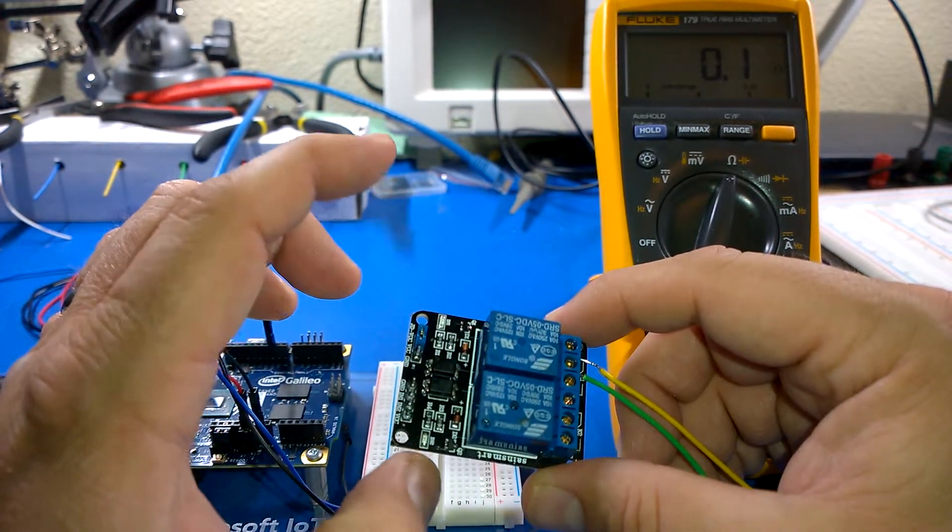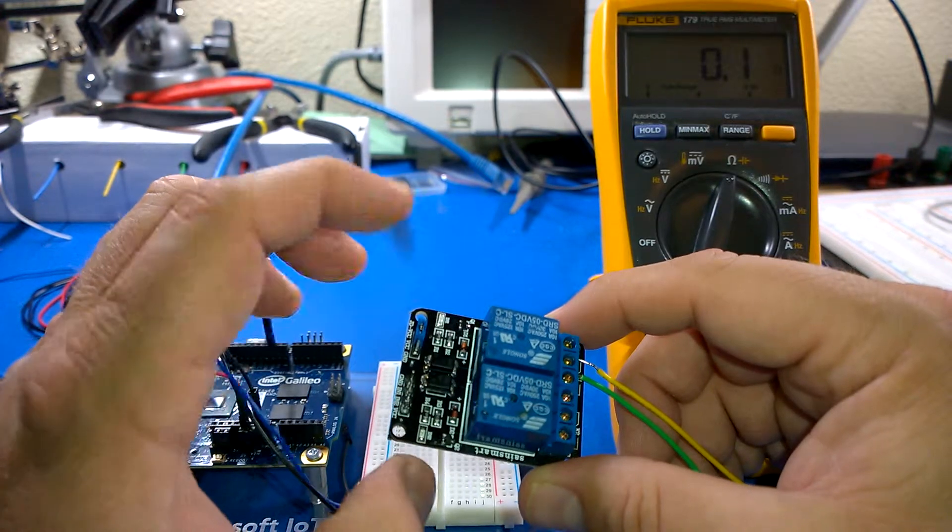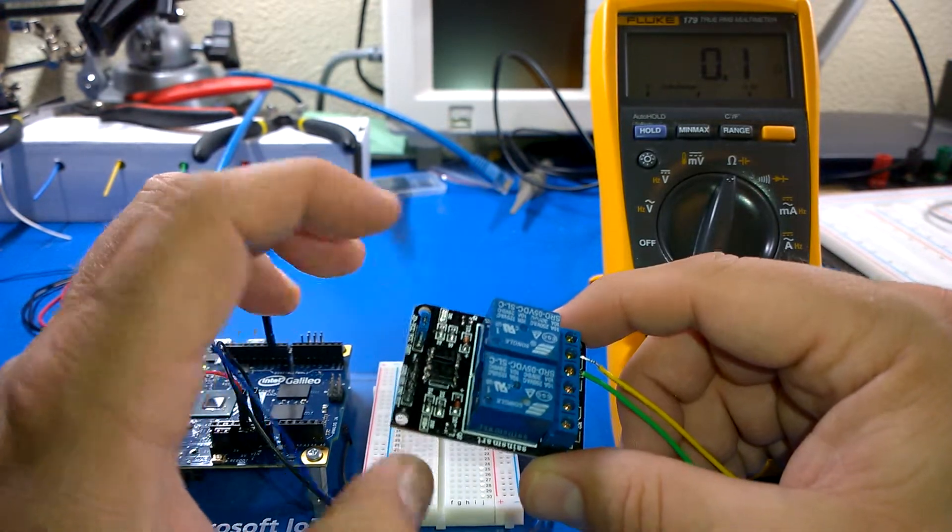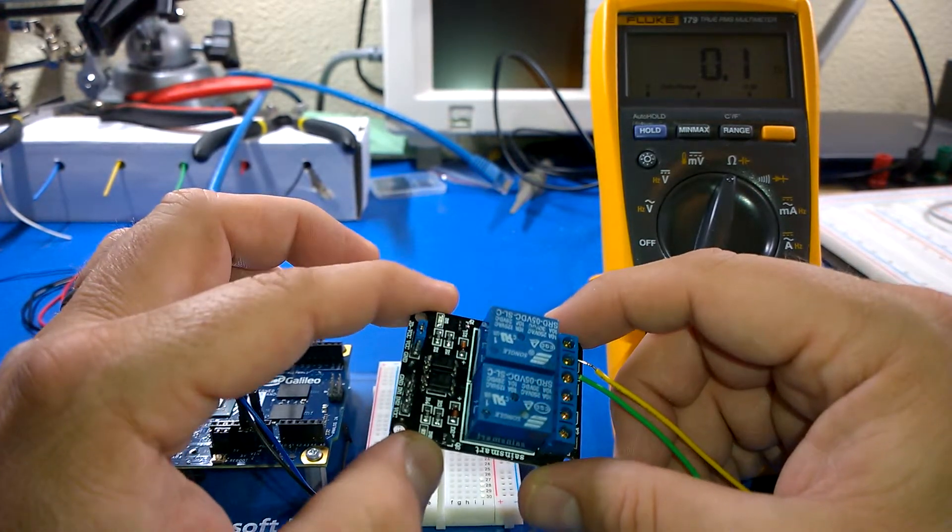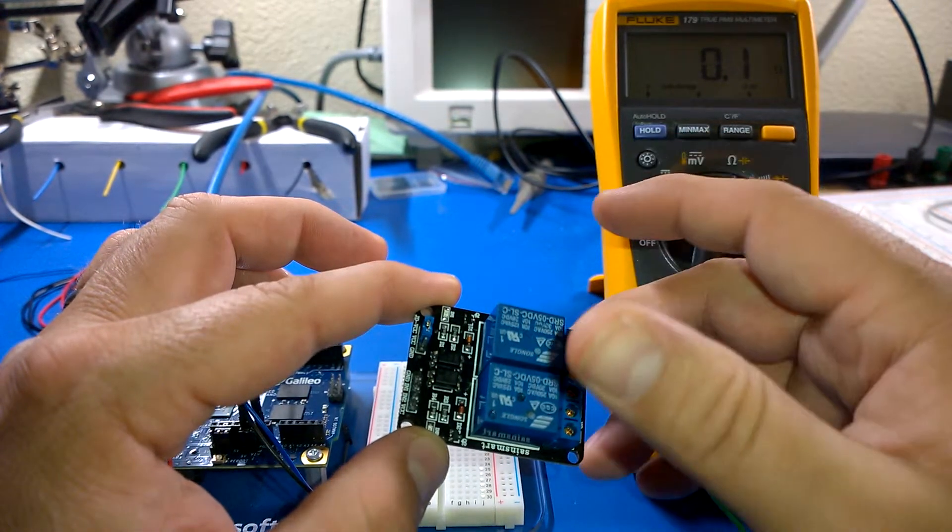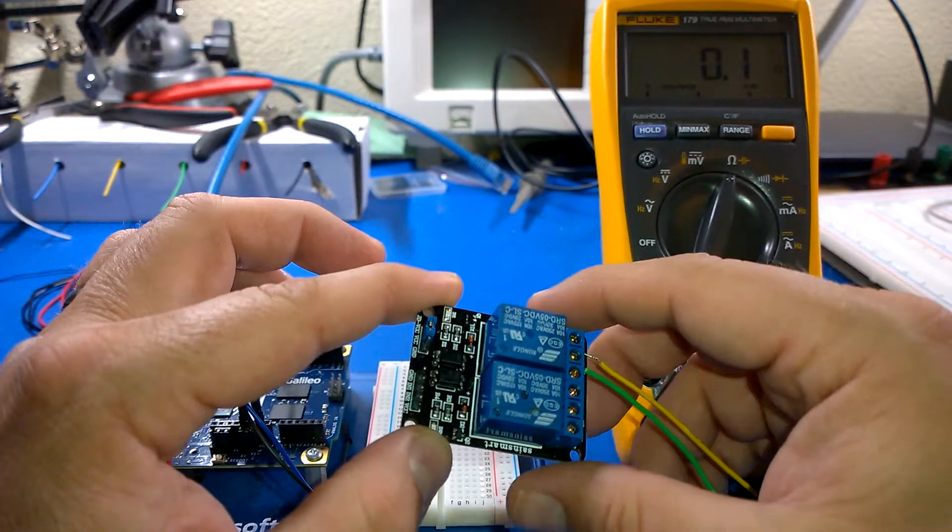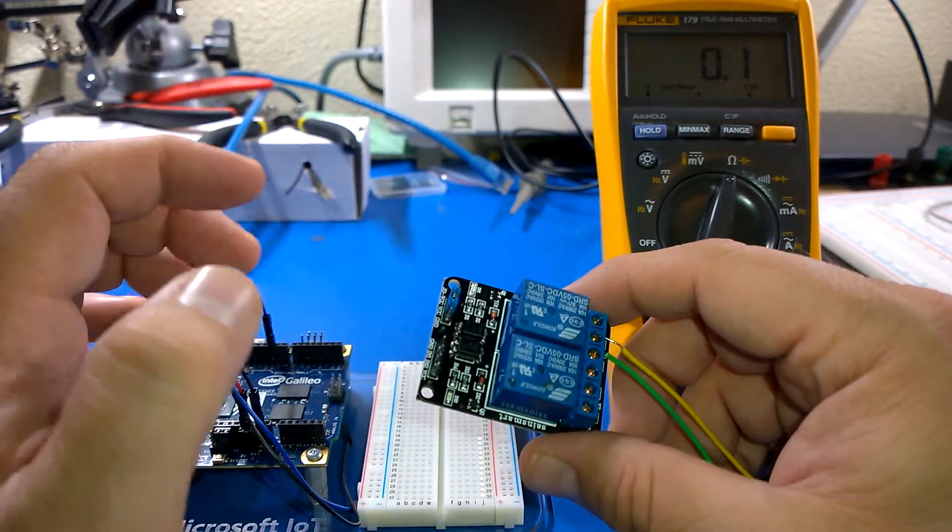Then on each of the relays it'll have a little LED attached to it that will light up, telling us that the relay has been powered.